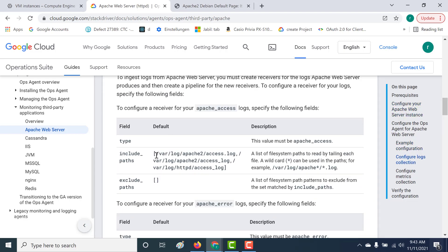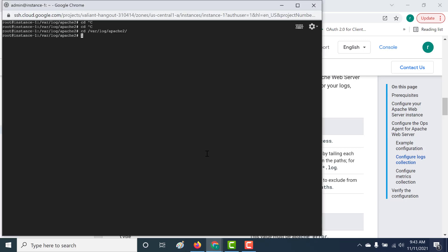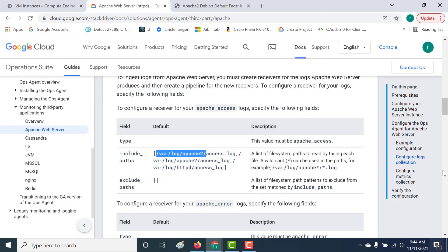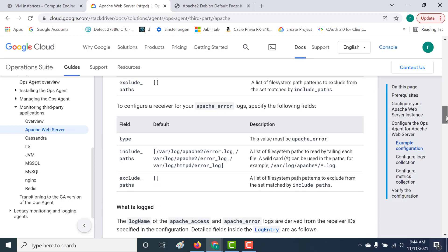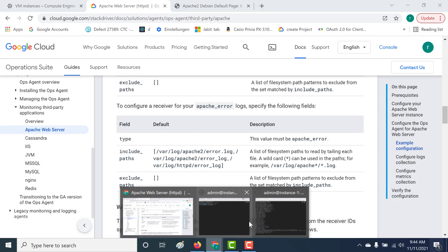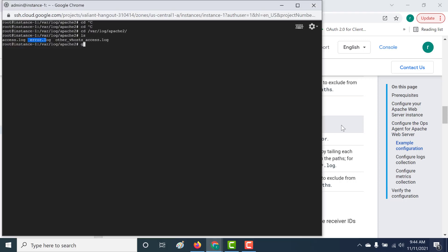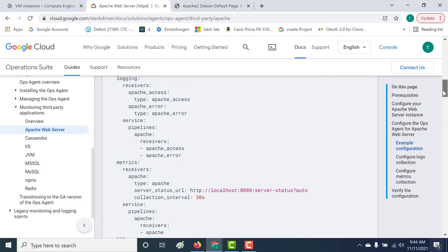Let's copy this path and check whether the access log is present. Going back to our instance, you can see it contains both the access log and the error log. So you do not need to change anything in this particular file, because for your error file as well, it will pick it up from this particular path which has the error.log. After the receiver collects the logs, it uses the service to send them to your GCP console.